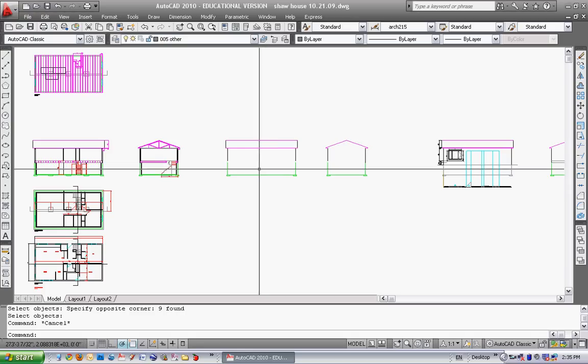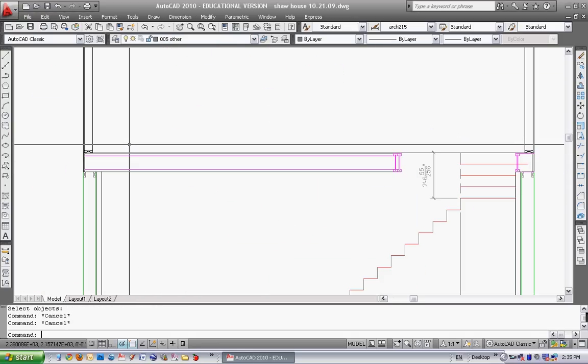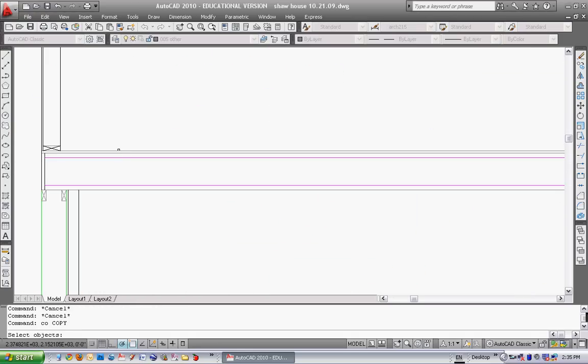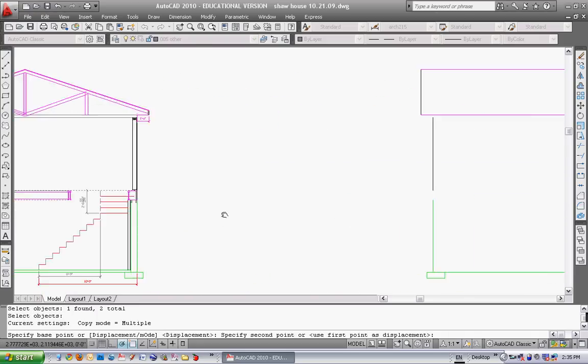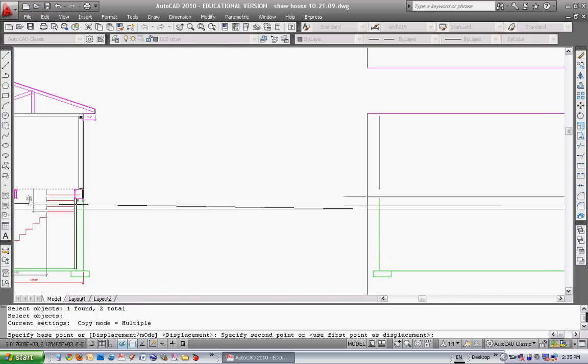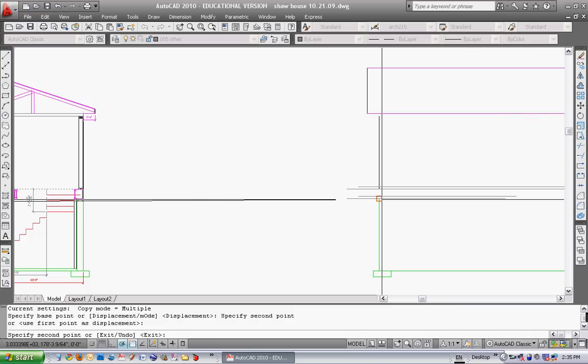Now we're going to go back to our section and copy something backwards. We're going to copy the top of the plywood sheathing, top of the main floor subfloor, and the top of the foundation. Copy those two lines over here and make sure you copy them straight across.